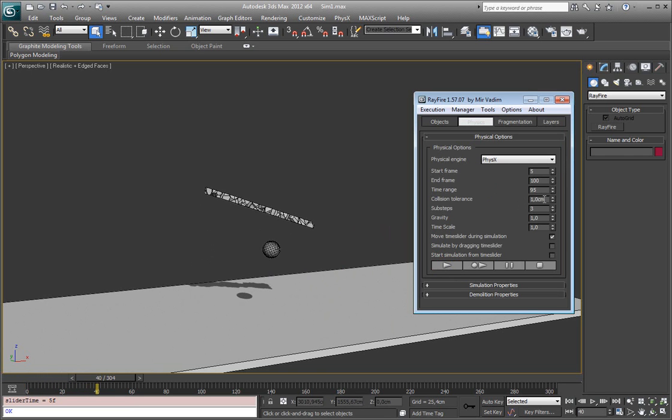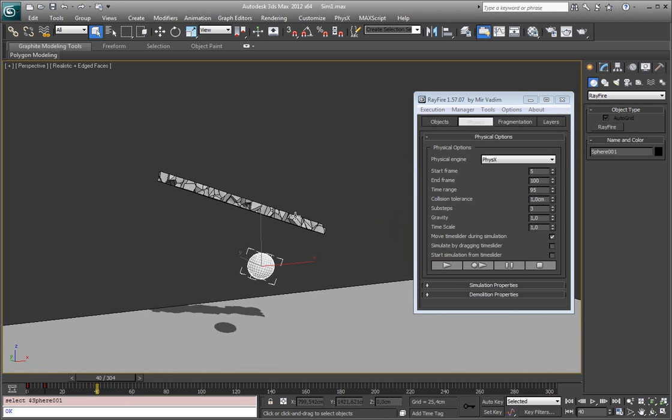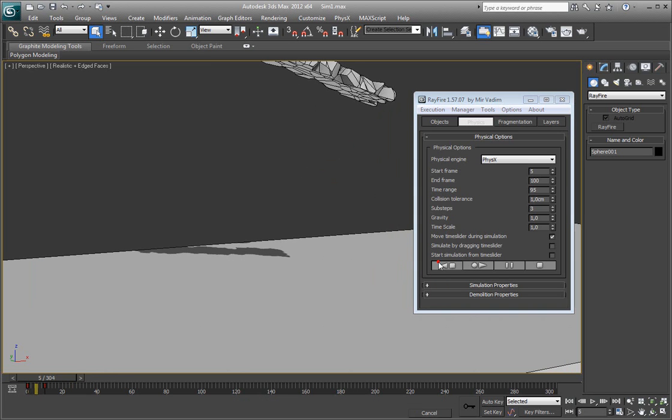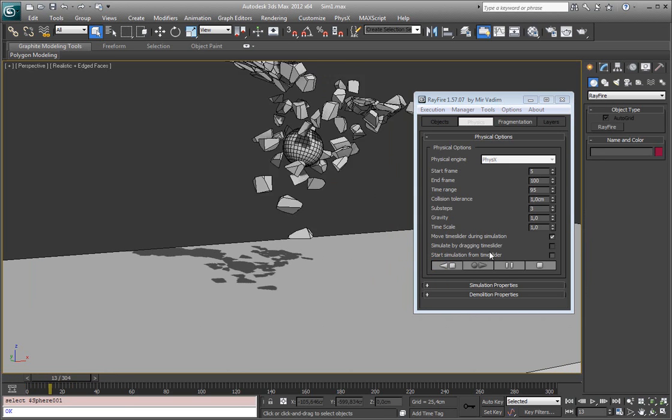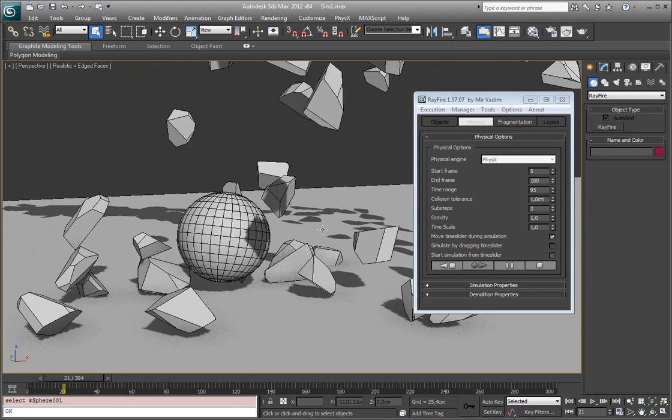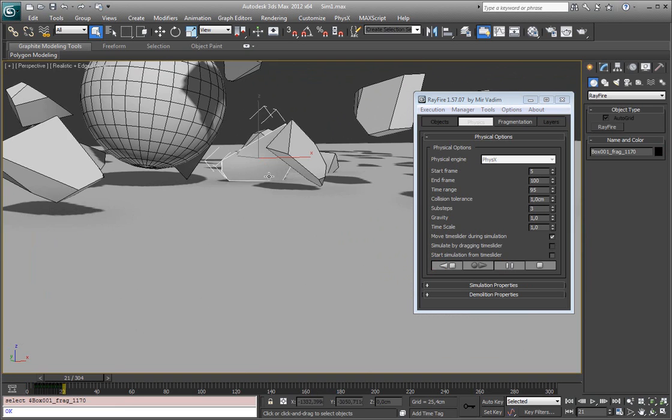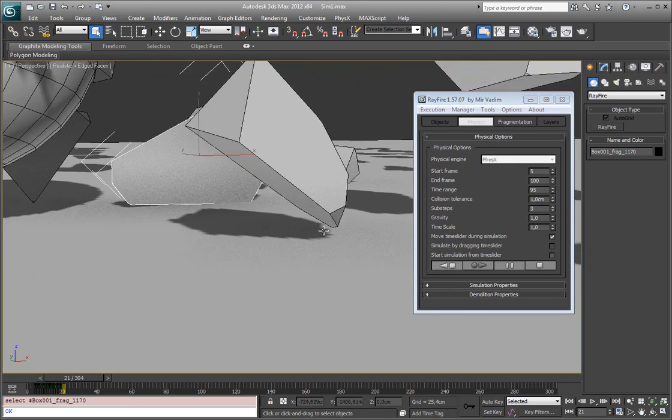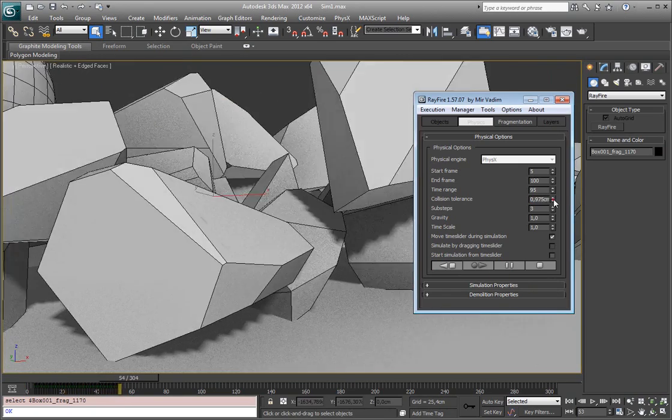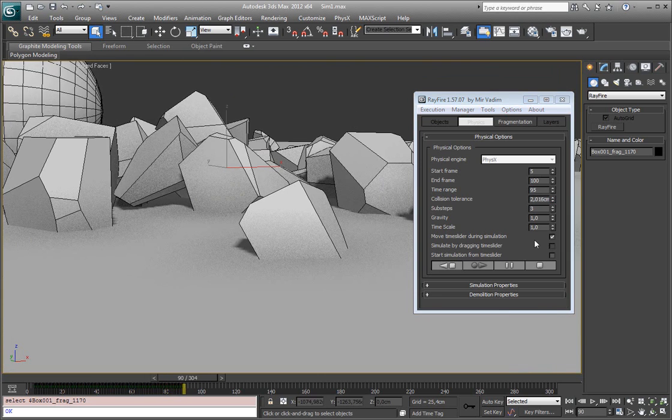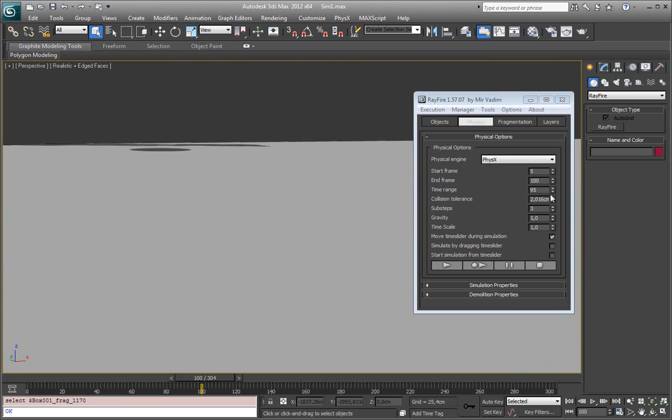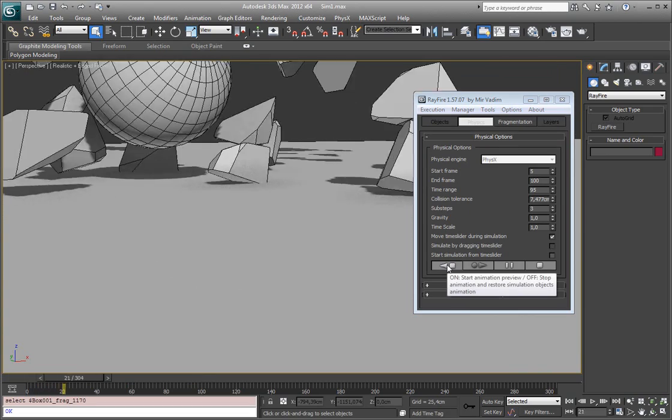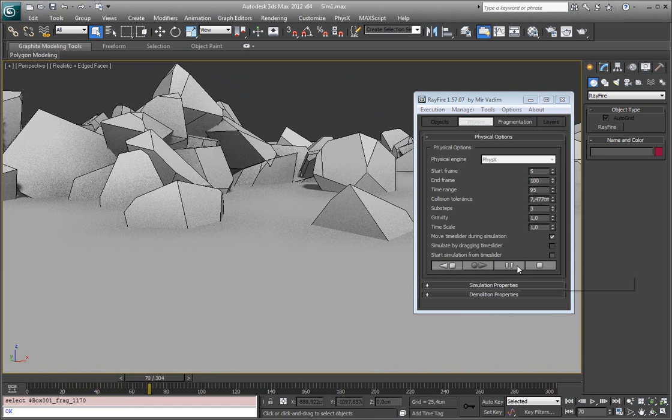Next property is collision tolerance. This describes the distance that rigid bodies are allowed to overlap. I paused it and as you can see all these fragments just a little bit interpenetrate this box because I have 1 cm collision tolerance. If I continue simulation and increase it you can see how fragments start interpenetrating this ground. I will set it to 7, start again and as you can see now they interpenetrate much more.